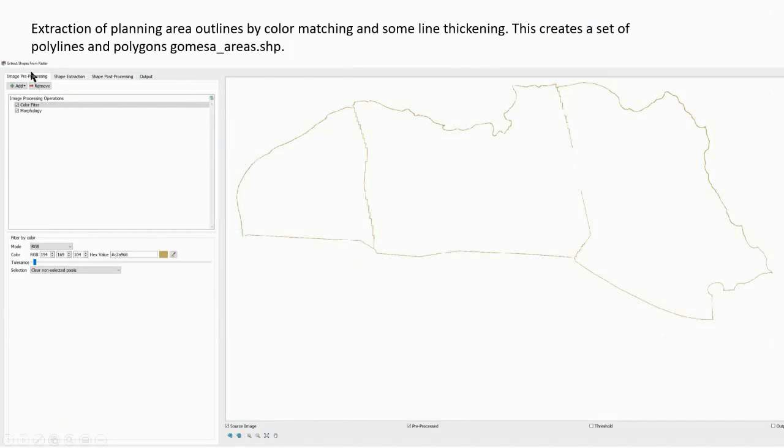On the left here we have the tabbed window for image pre-processing, and in the monitoring windows we have a couple of different options: the source image, the pre-processed, and the threshold.